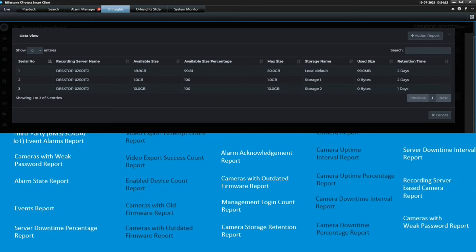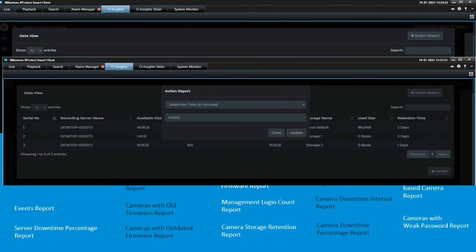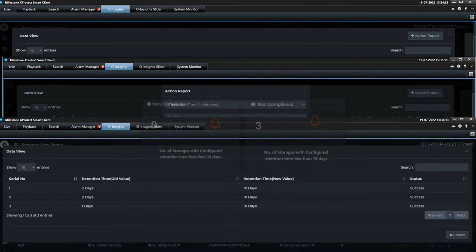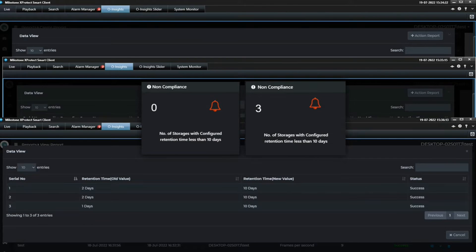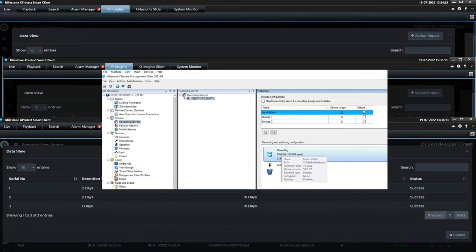Taking it one step ahead, we not only report out all this information but we also do something called taking action on the report — action reports. For example, we can run a compliance report on storage retention periods, find out which storages don't meet the threshold, and if there's a change in SOP you can immediately take action. We'll show this in the demo too — bulk changes of passwords, resolution, frame rates — all of that is now possible.